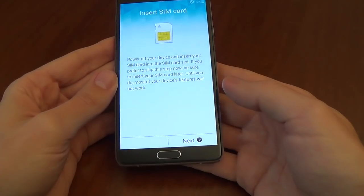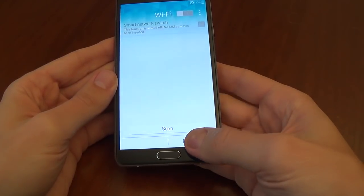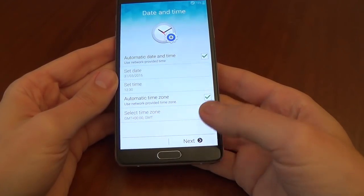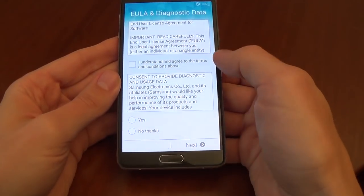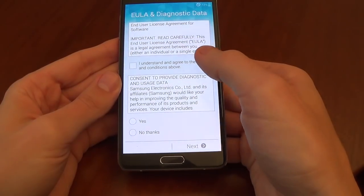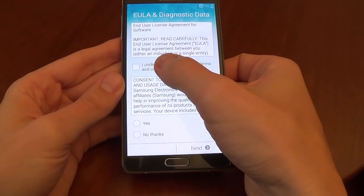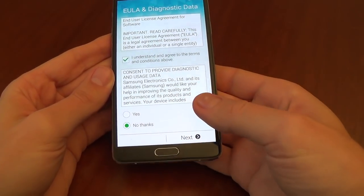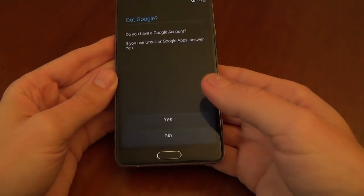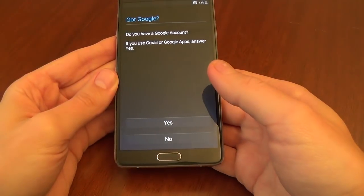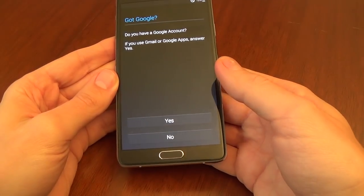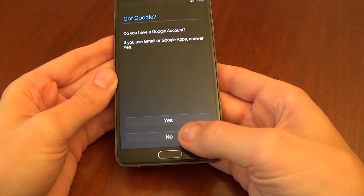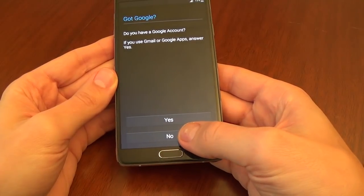Continue pressing Next through the setup screens, and agree to the terms and conditions. Do you have a Google account? Yes, but I don't want to use it now.